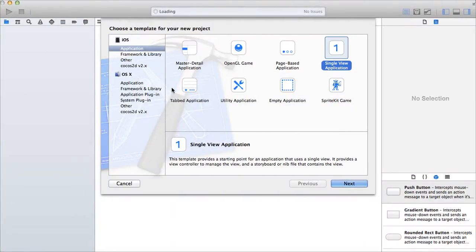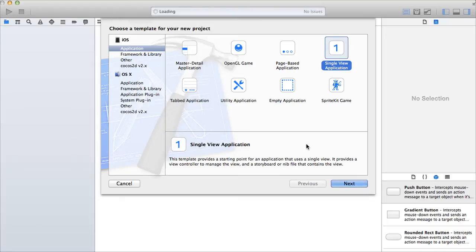Hi guys, today I'm going to show you how to use the pinch gesture recognizer, and that will also set the limits to the maximum and the minimum scales of your images. So for example, if you want to have an image and when you zoom in and out, you want to set the maximum and the minimum scale, I'll show you how to do that.